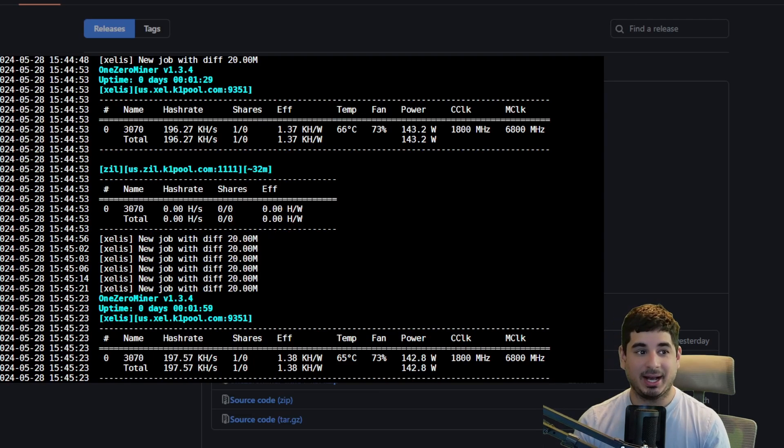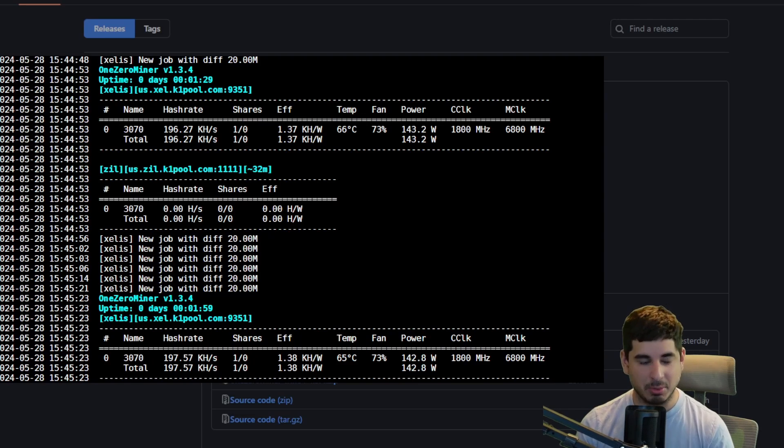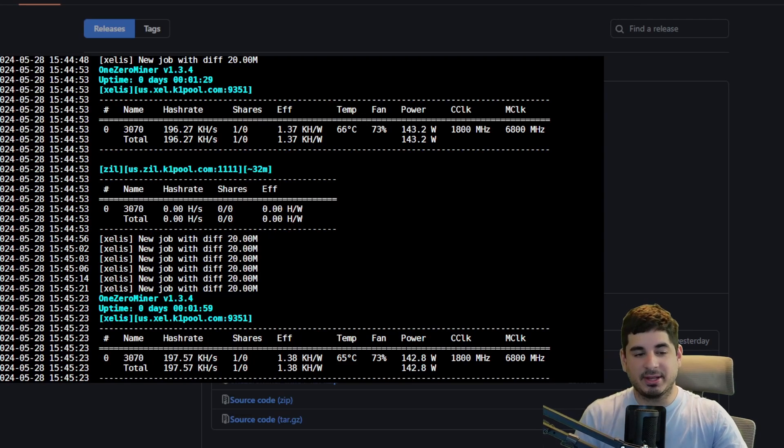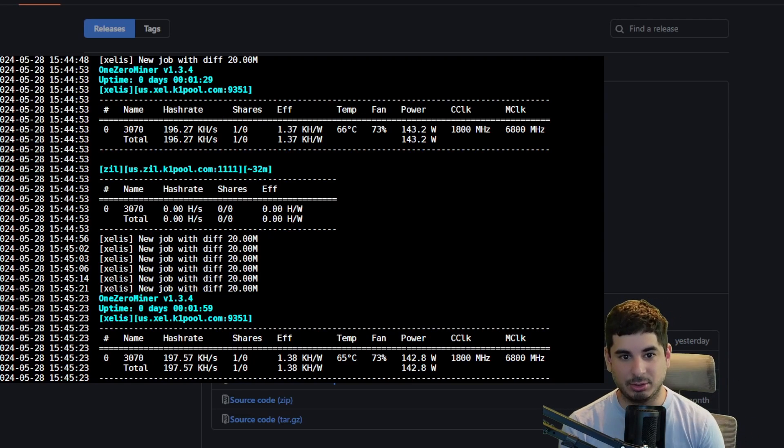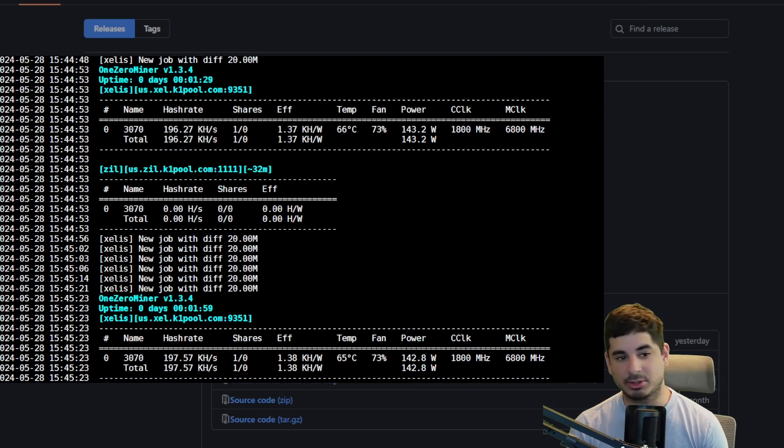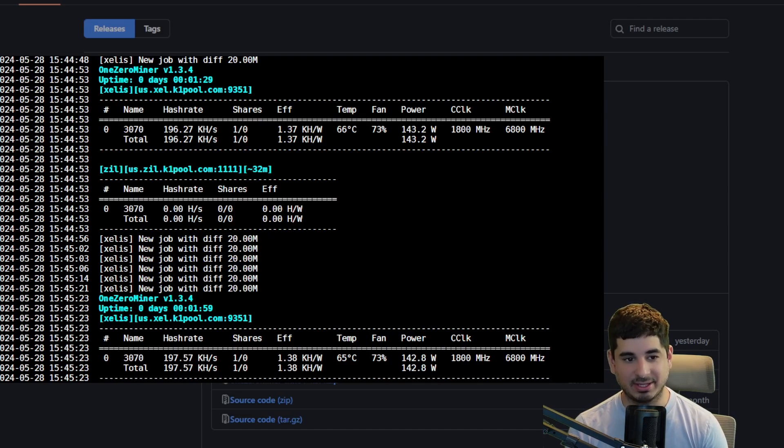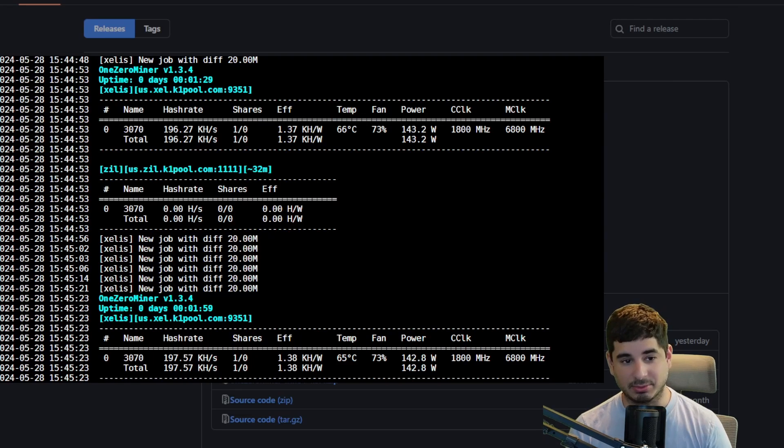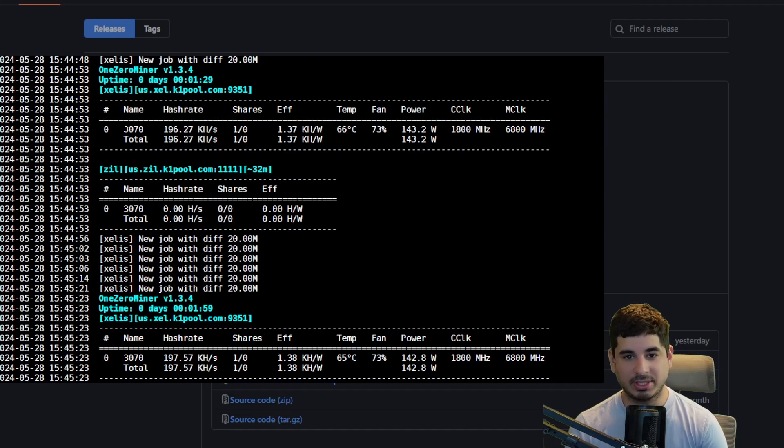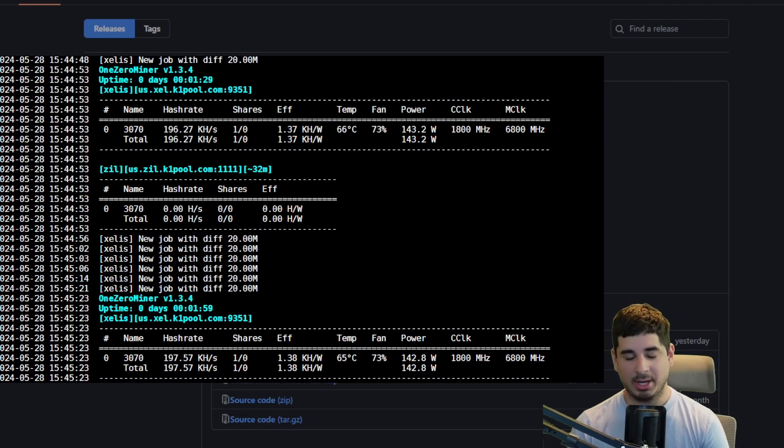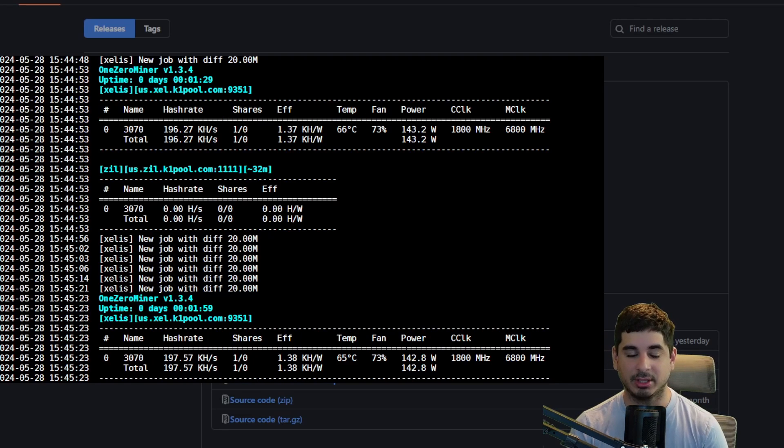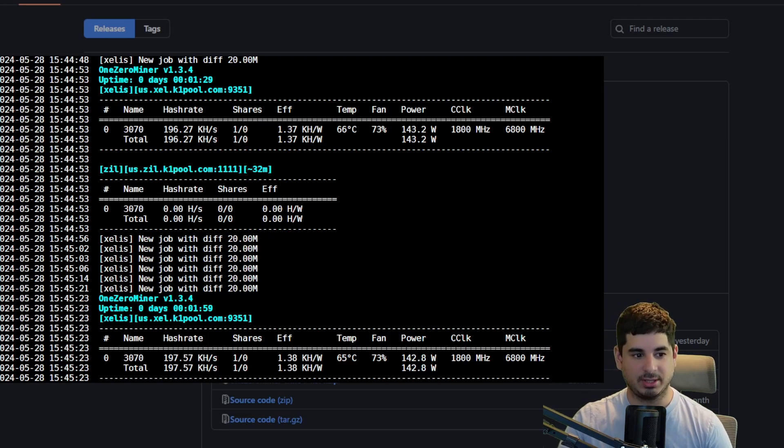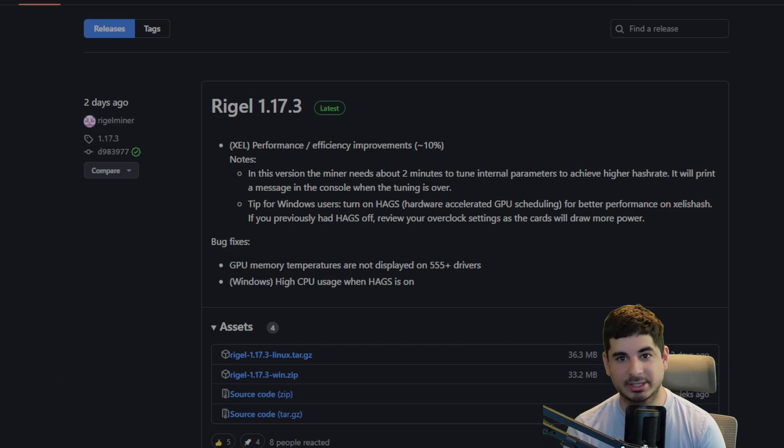If Rigel miner did not release his latest update, I would tell you that One Zero may be worth using. But the things One Zero has going against it - as you can see, it uses about 141 watts at the wall, you're getting about 197 kilohash, which is on par with the last Rigel update, and it is more difficult to mine ZIL on this miner, which has everything going against it. This was a great attempt by One Zero and brings One Zero back into the conversation, but unfortunately it just loses out to Rigel.